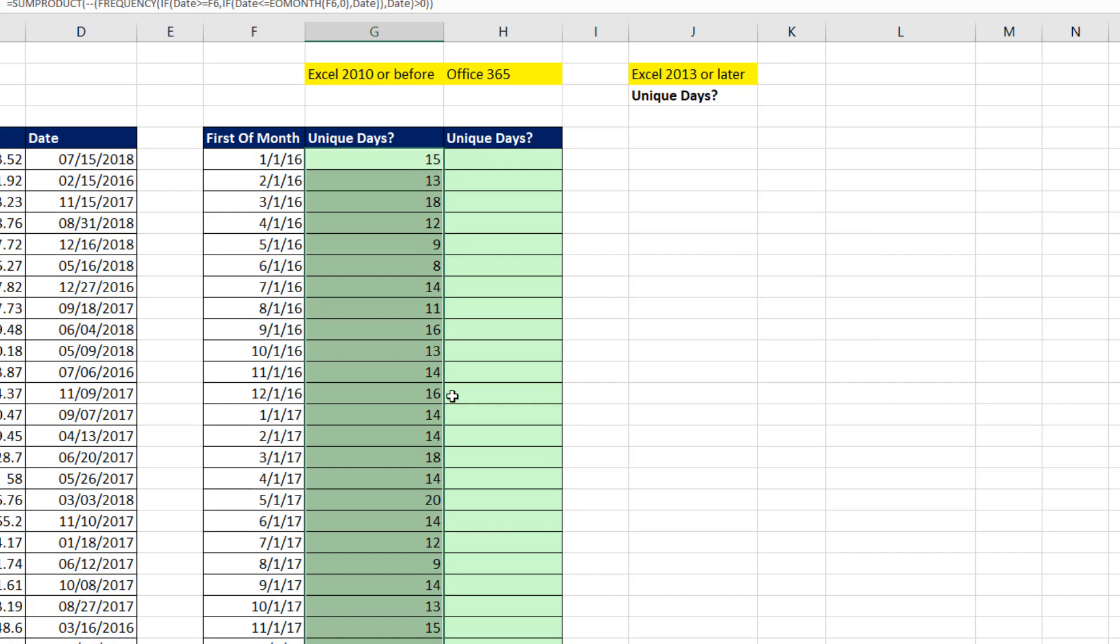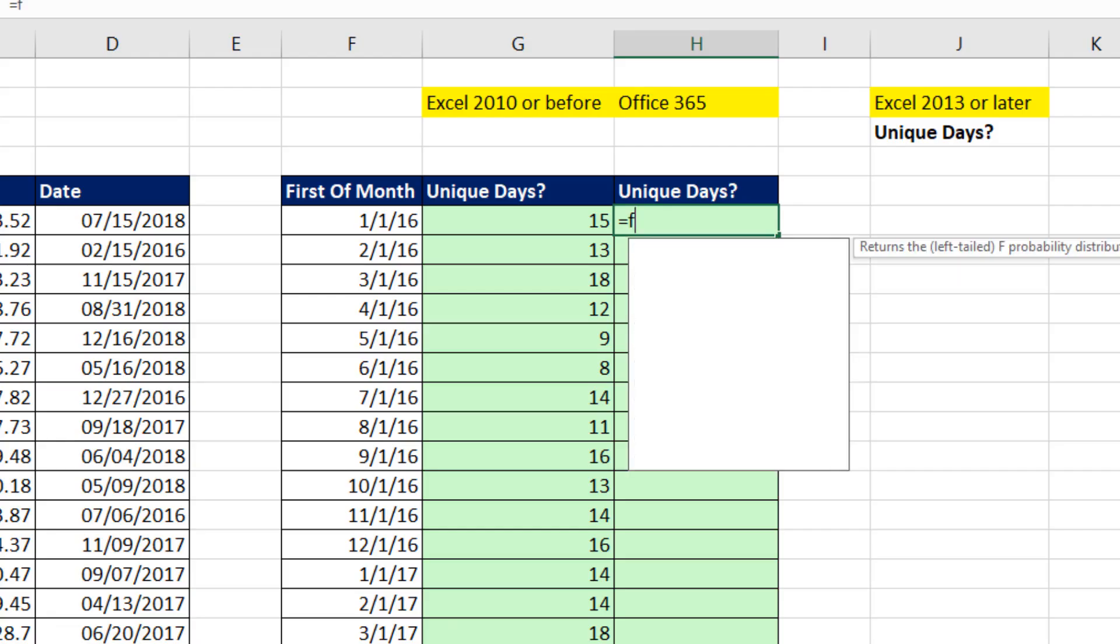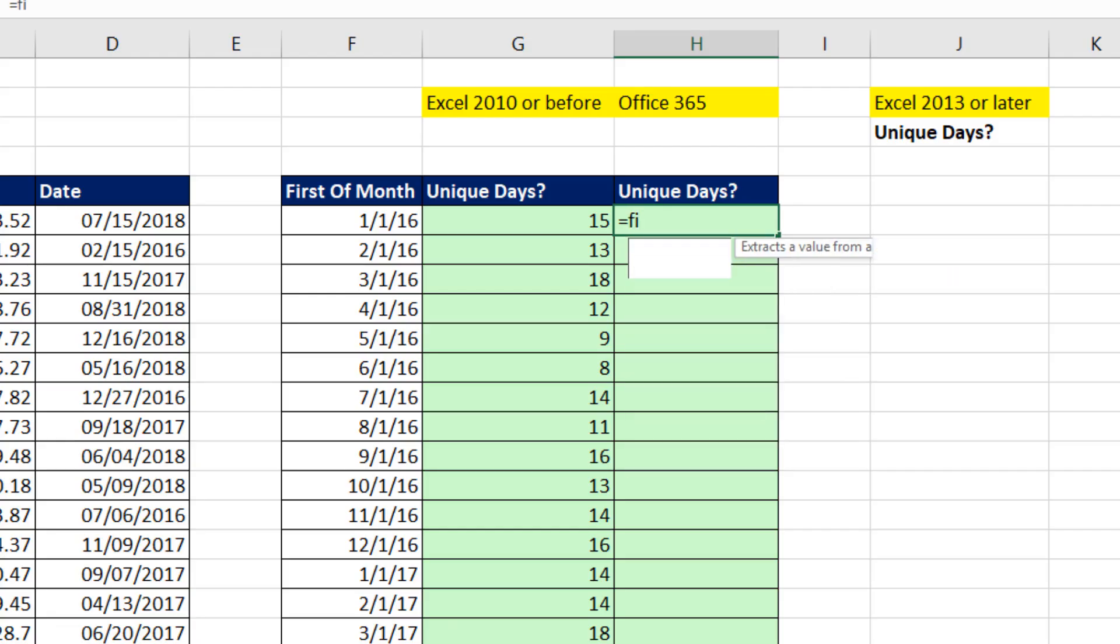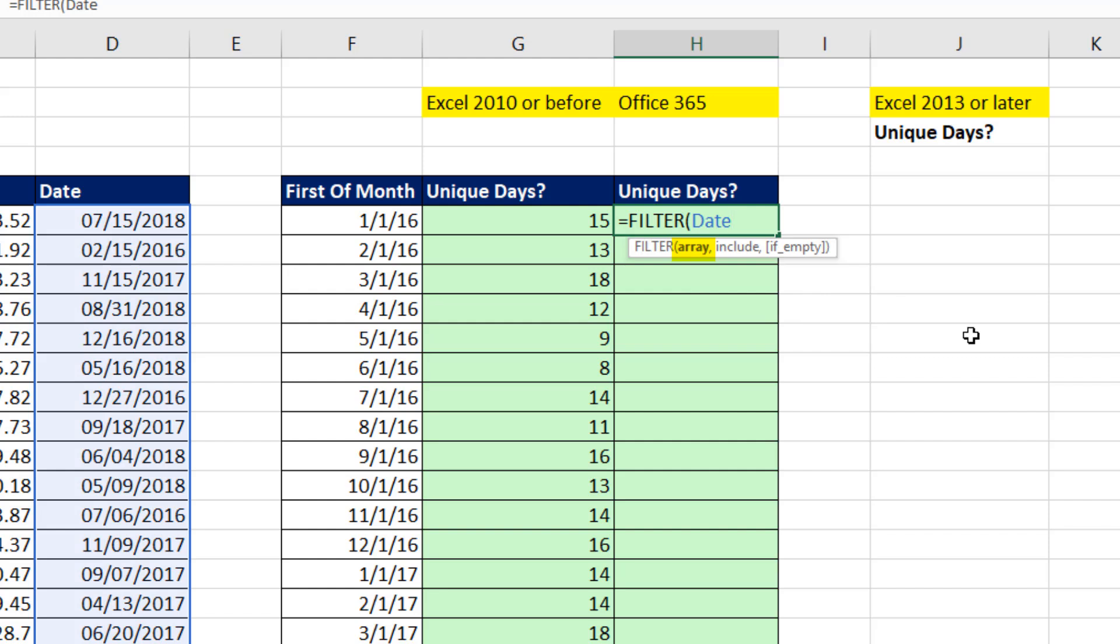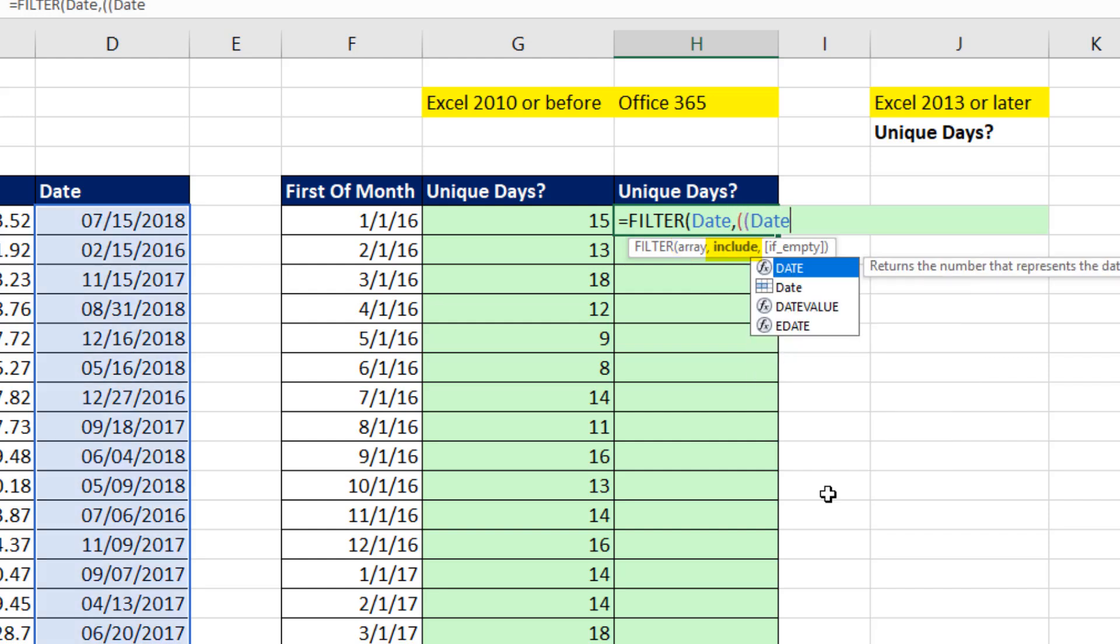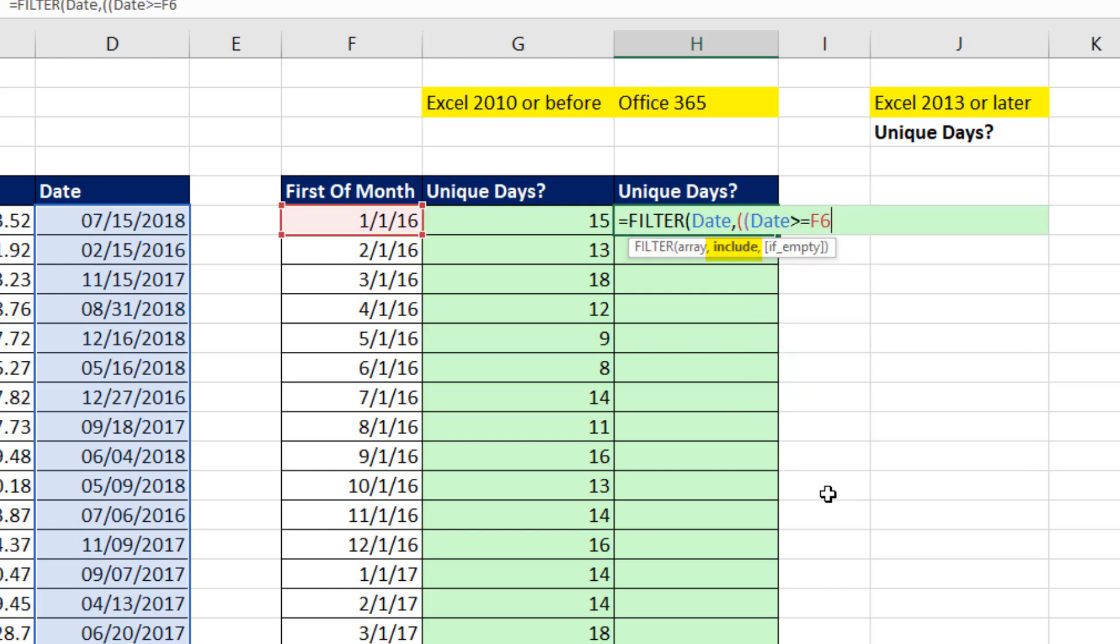Now if we have Office 365, guess what? We get to use some of the new dynamic array formulas. I can use Filter. I'm going to Filter Date. Down arrow to the icon for Define Names. Tab, comma, and then in parentheses, two of them. And then I ask, how many of you are greater than or equal to? F6. Close parentheses.